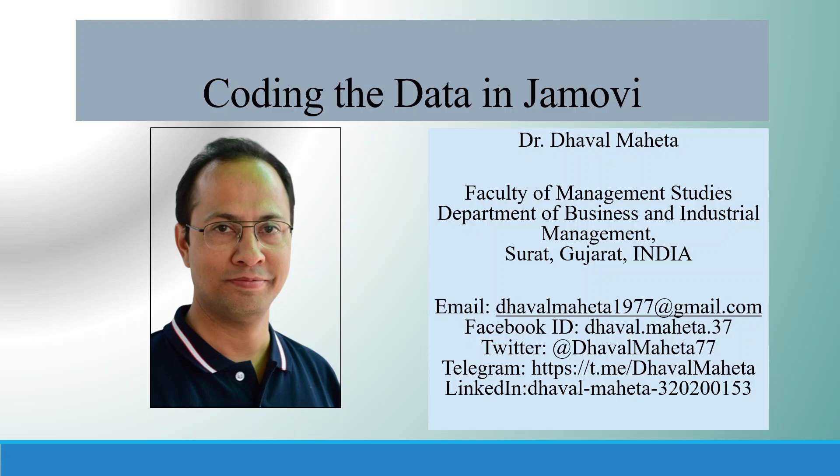Hello to all of you, this is Dr. Dhaval Mehta and today we are going to discuss how to code the data in Jamovi.